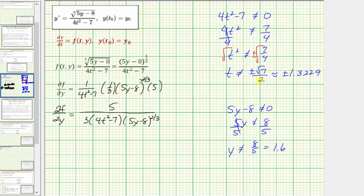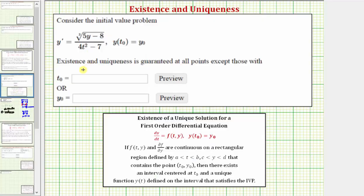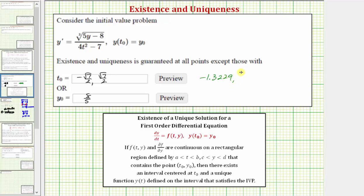So these are the restrictions on t and y where both f(t, y) and the partial of f with respect to y are not continuous. Existence and uniqueness is guaranteed at all points except those with t₀ equal to negative square root of seven over two or positive square root of seven over two — approximately ±1.3229 — or y₀ equal to eight-fifths. I hope you found this helpful.